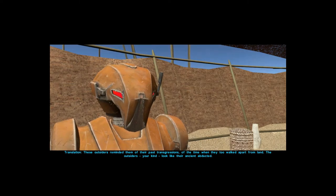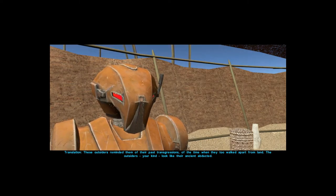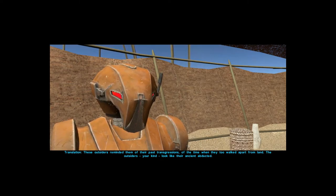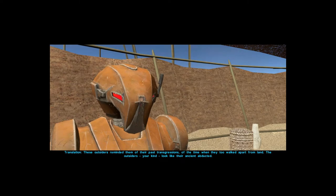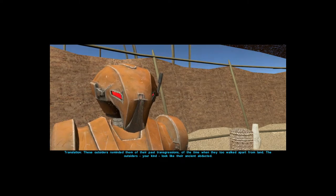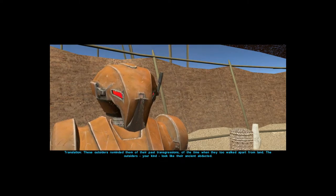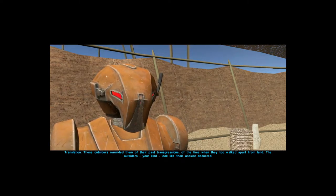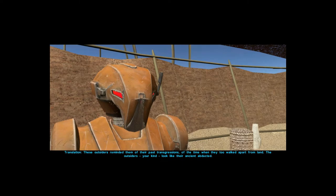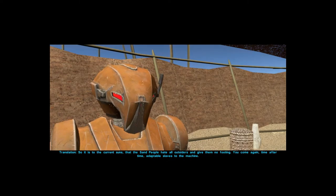Translation: these outsiders reminded them of their past transgression, of the time when they too walked apart from land. The outsiders, your kind, looked like their ancient abducted.